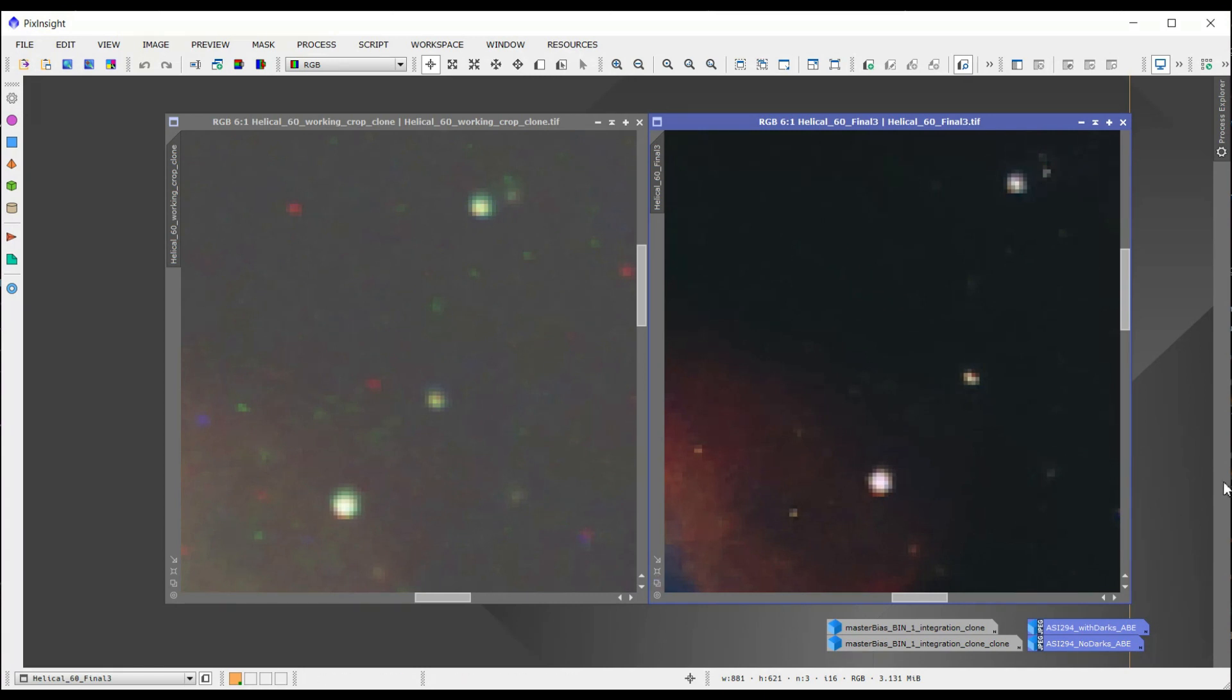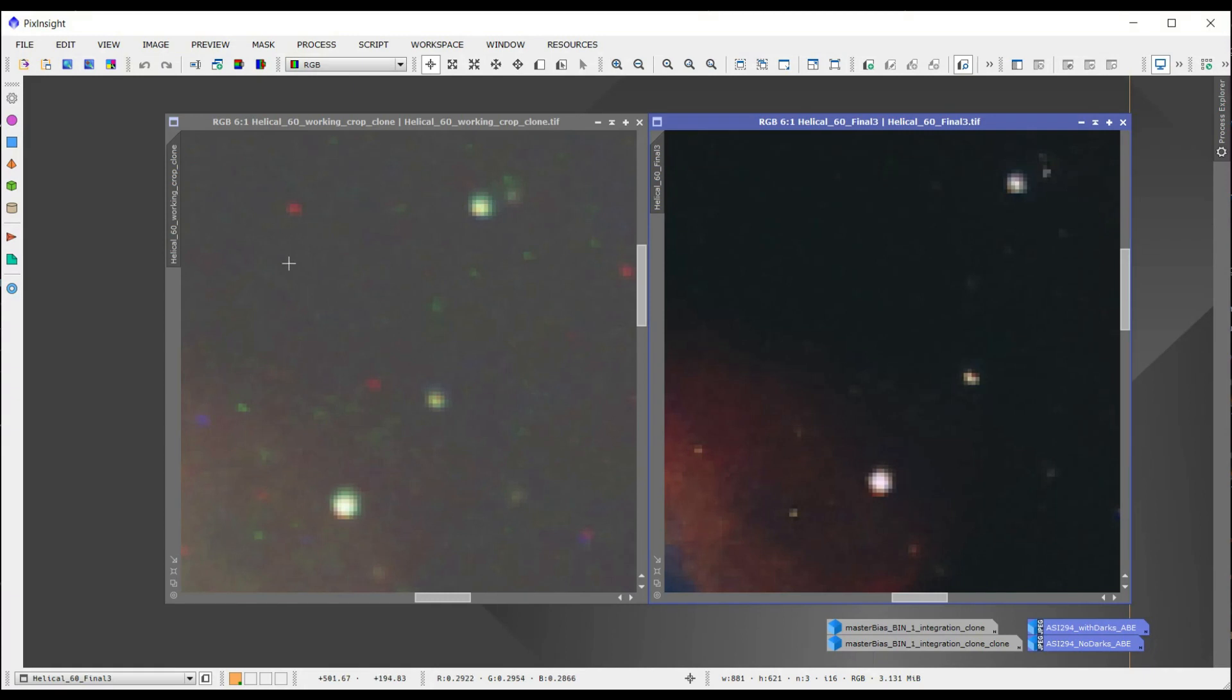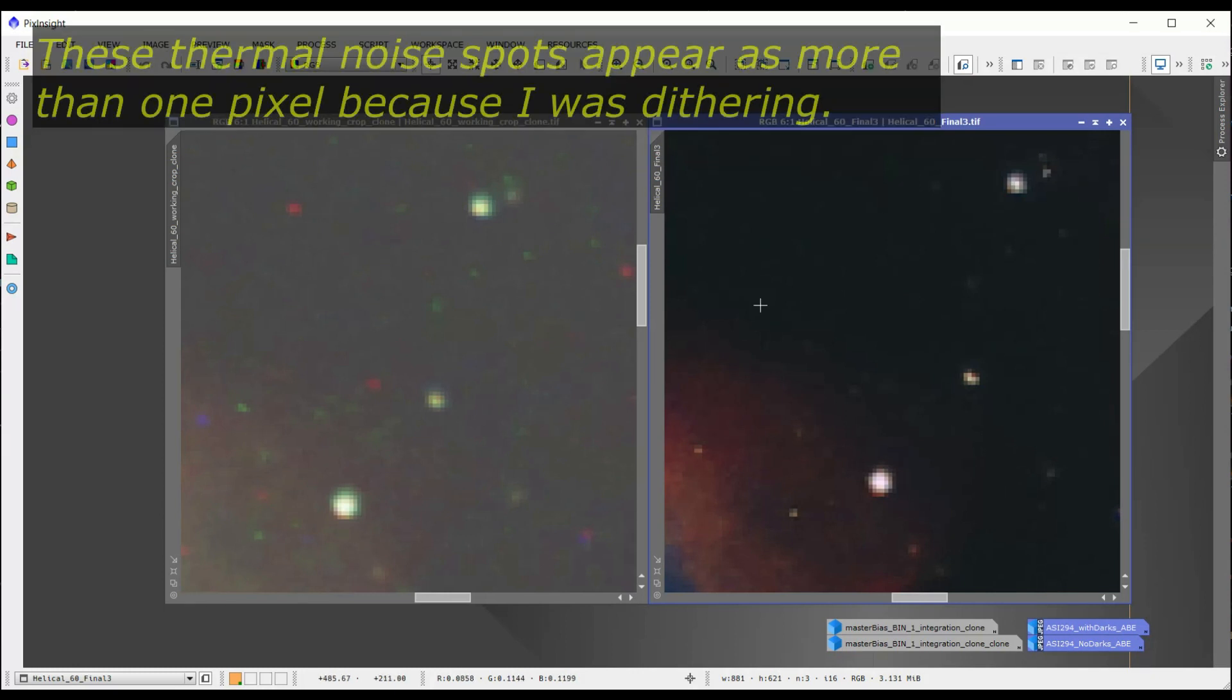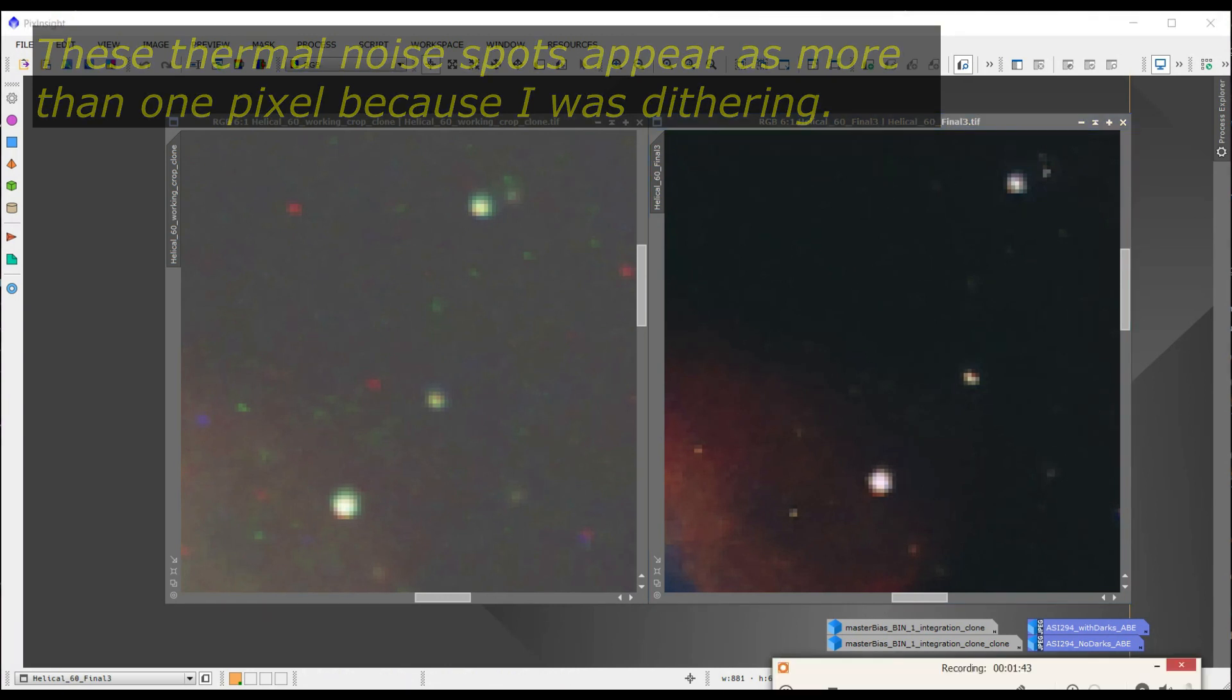And let me just show you on PixInsight here. I have an image that I took a while ago, and this was with no dark frames, and you can see all these little red, green, and blue spots on here. Those are actually what I'm talking about. Well, that's thermal noise, and the dark frames will remove those things, as can be seen over here.